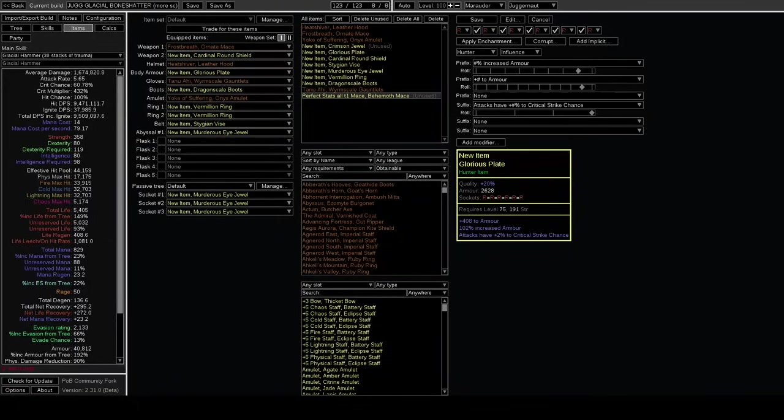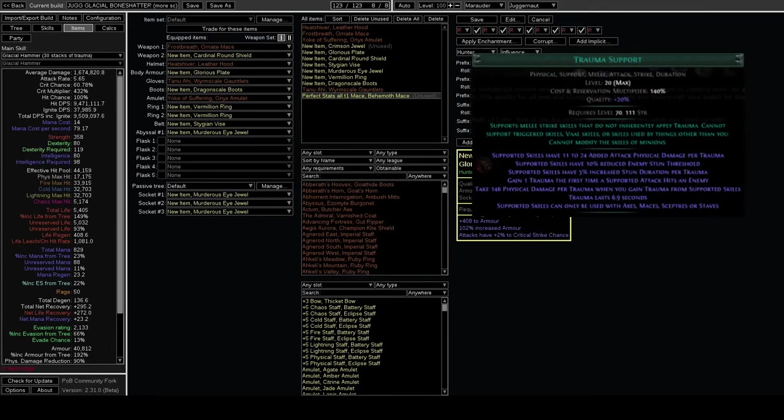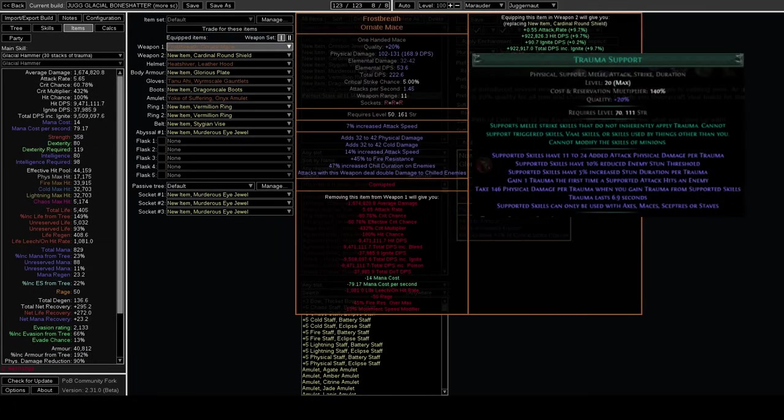Hey what's up YouTube, Karathi here. I wanted to make a video talking about the new Trauma Support Gem and a really cool interaction it has with Frost Breath. This is probably an item you've never seen before.